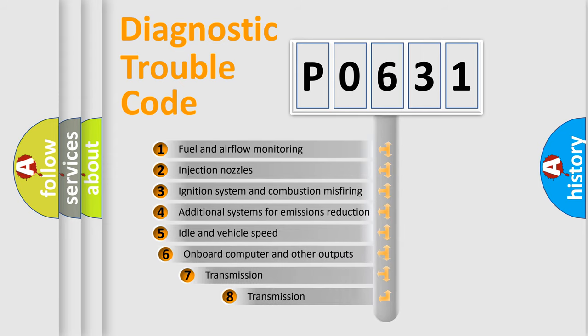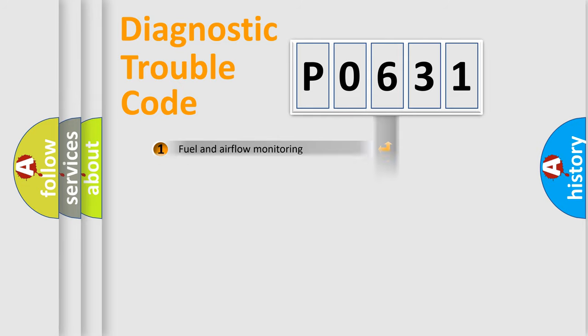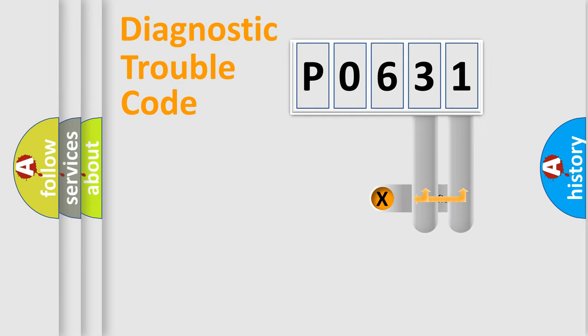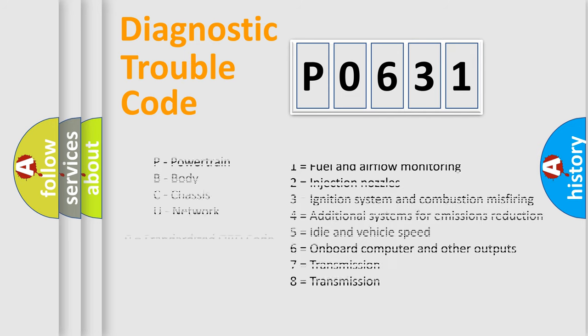The third character specifies a subset of errors. The distribution shown is valid only for the standardized DTC code. Only the last two characters define the specific fault of the group. Let's not forget that such a division is valid only if the second character code is expressed by the number zero.